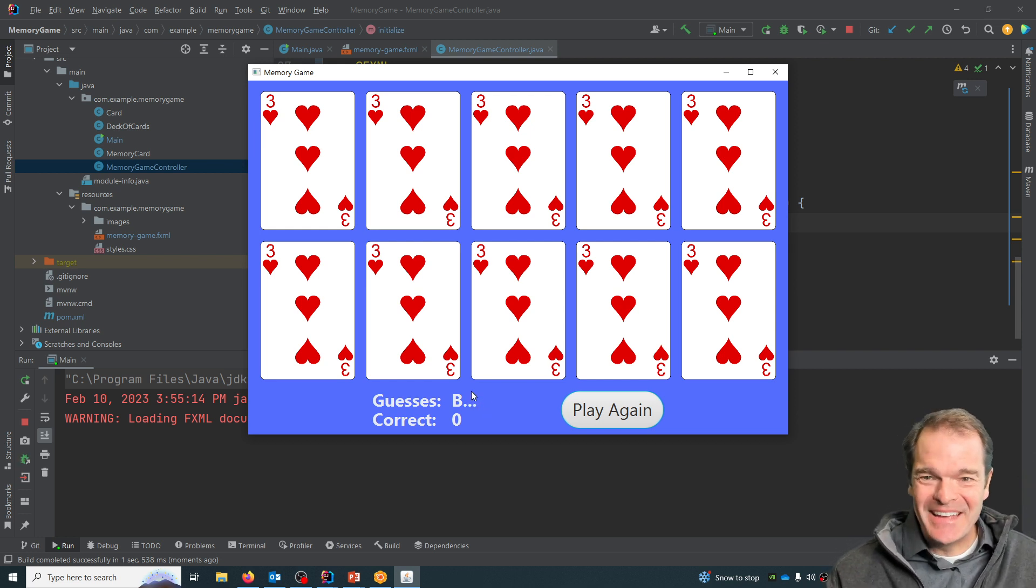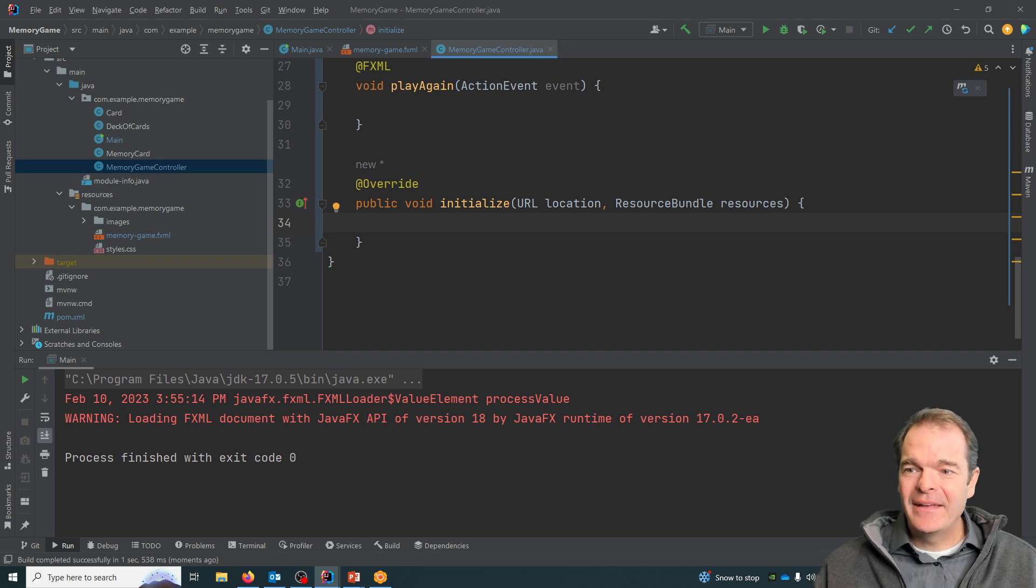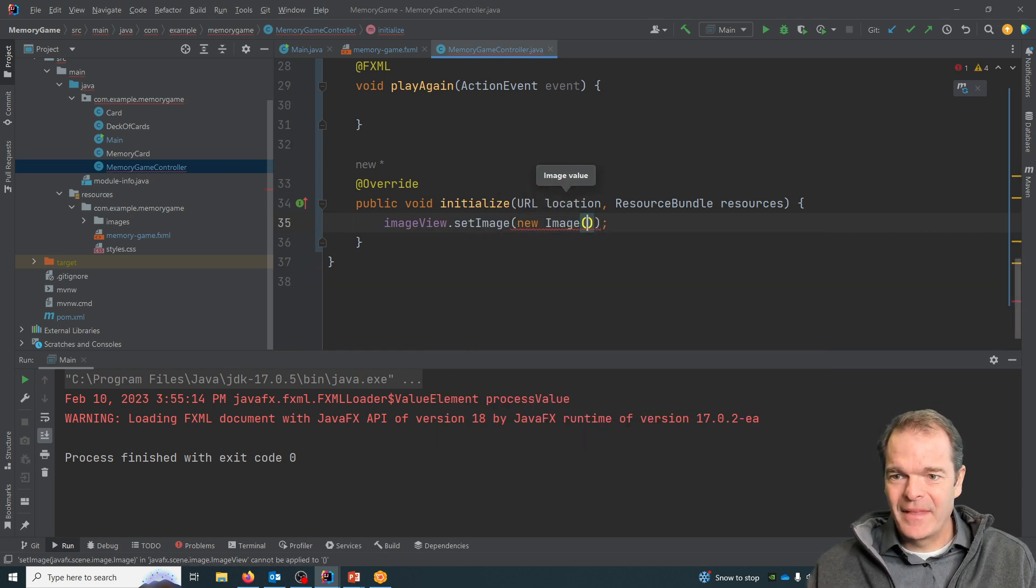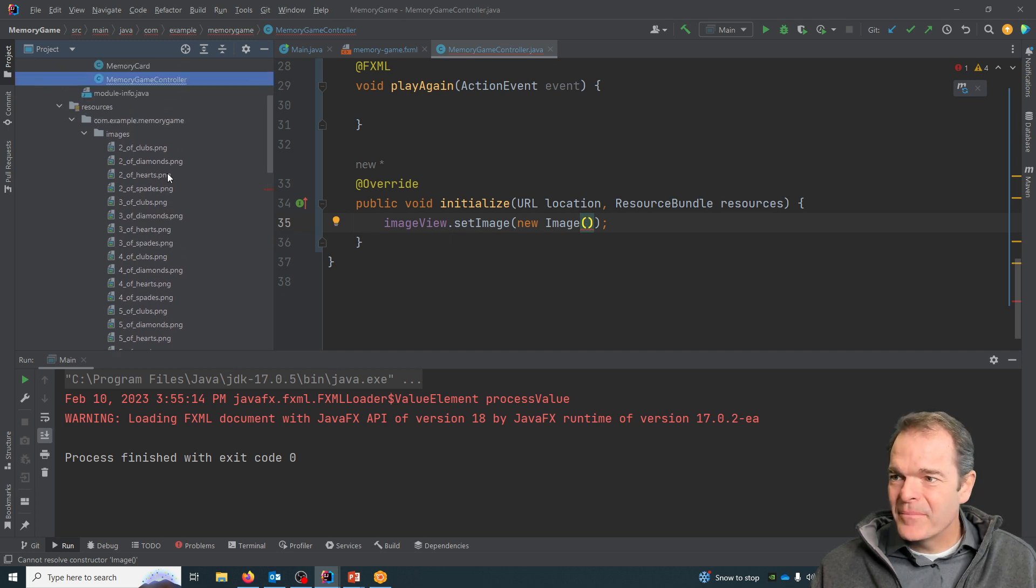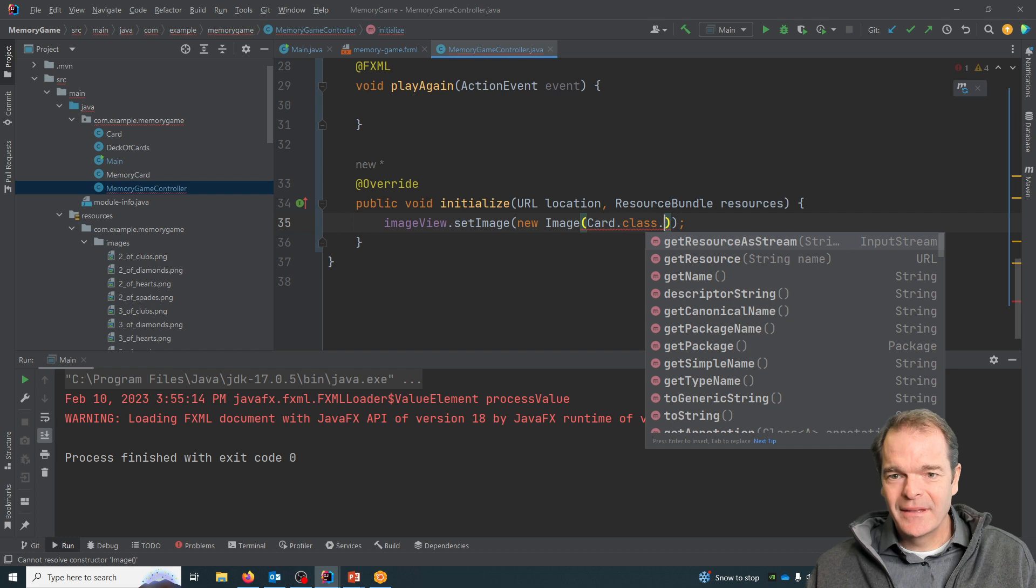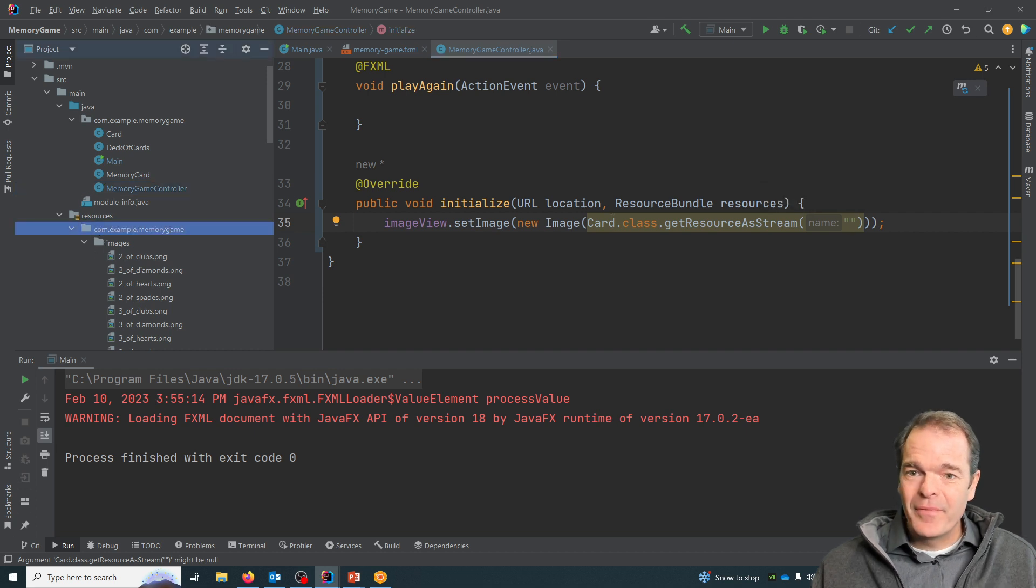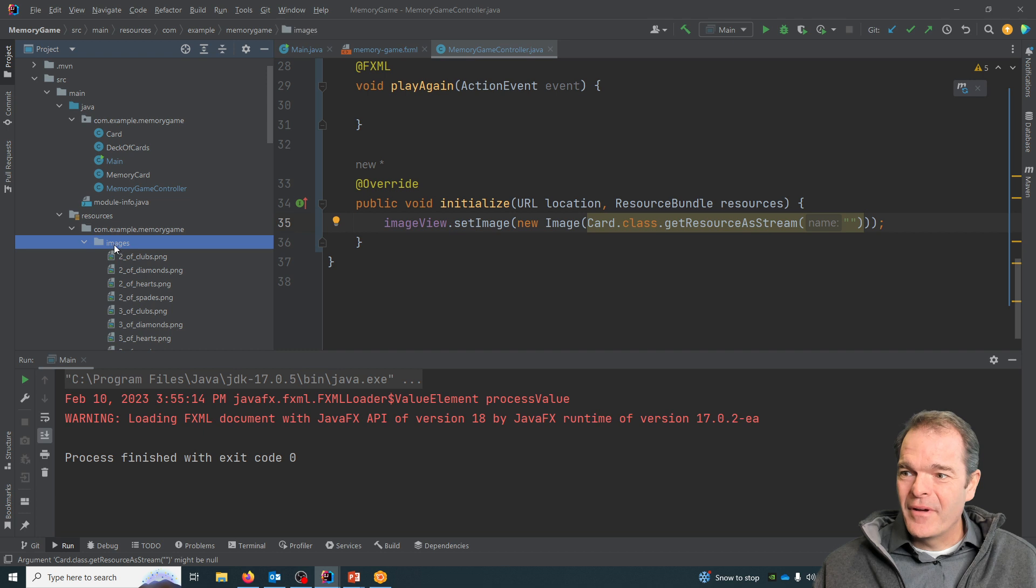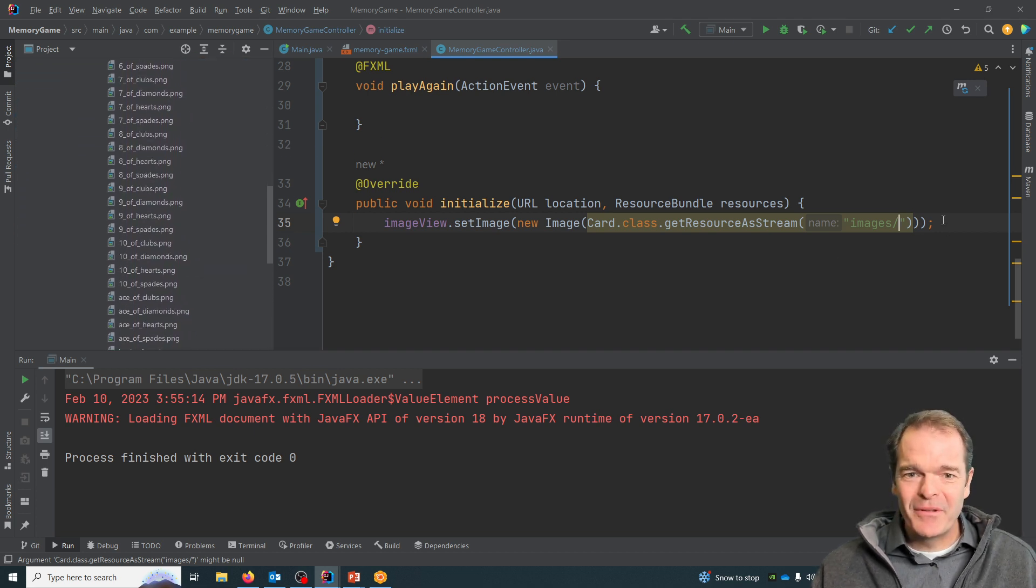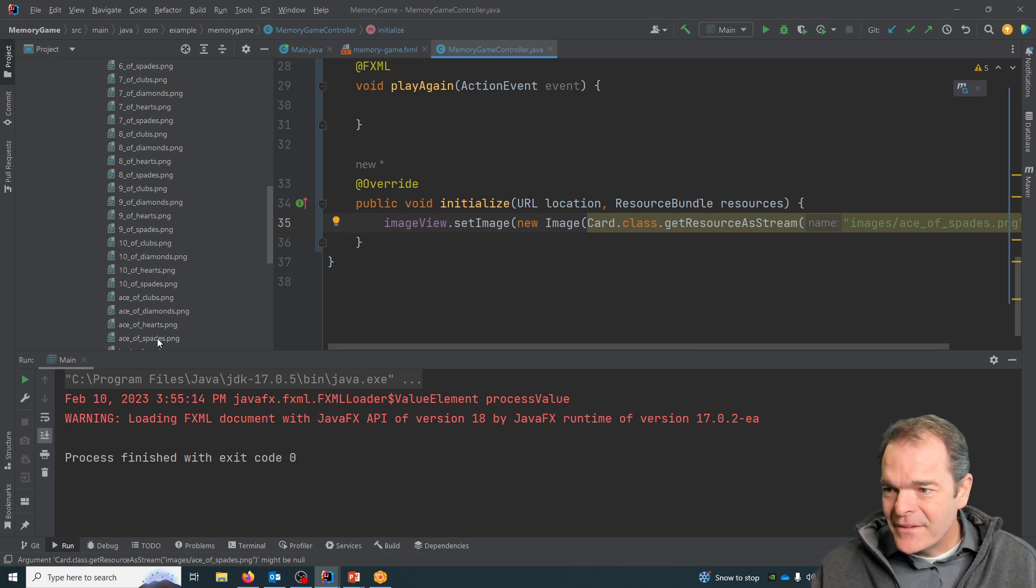Similarly, if I had our image view - remember we gave an fx:id to just one of these - and I said set image, I could say new image. In our resources area, we have our images files. So if I pick here, I'll say card.class.getResourceAsStream, and then I can put in the path to my image. When you say getResourceAsStream, it brings you to this directory level automatically - it's just the way the project's set up. So I'll go into my images folder, so I'll say images, and I think we've got threes or something, so I'll just go down - maybe I'll do the ace of spades as an example. So ace_of_spades.png.